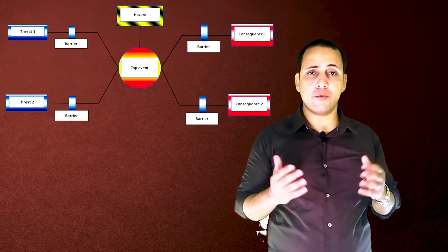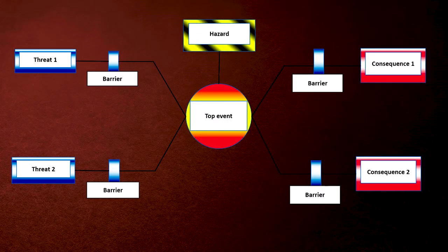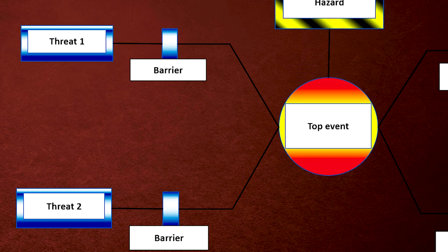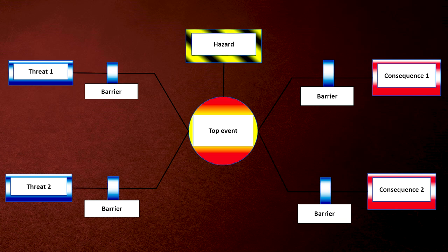The fourth step is to identify the potential threats that could lead to the top event, and then we will locate the existing or required barriers on each path.